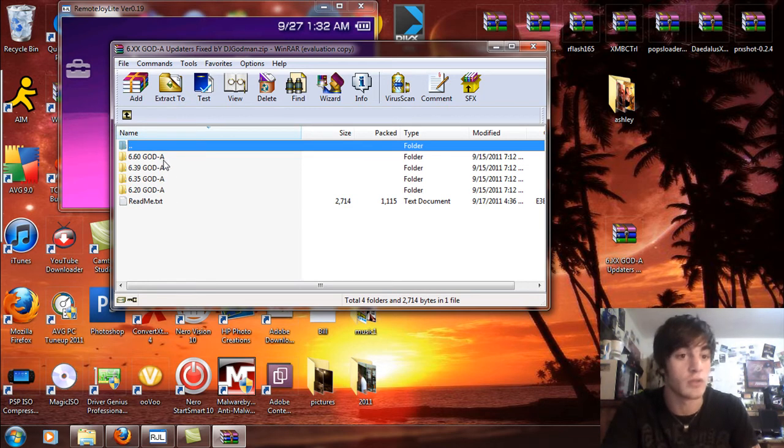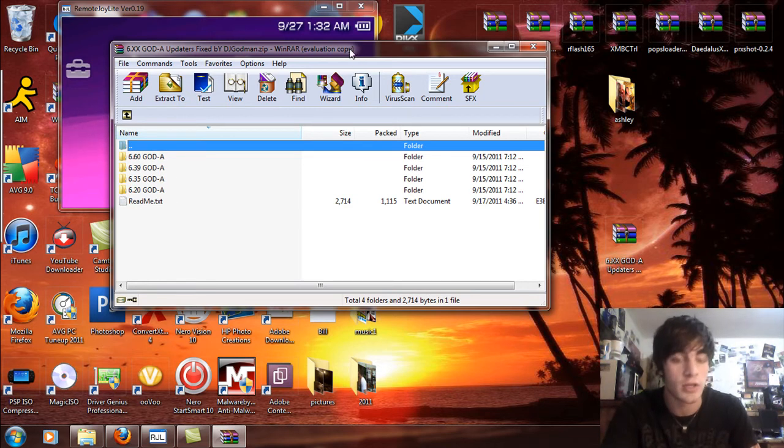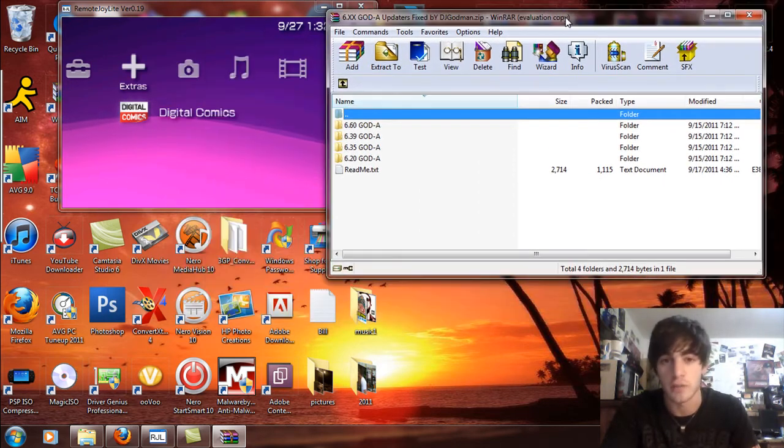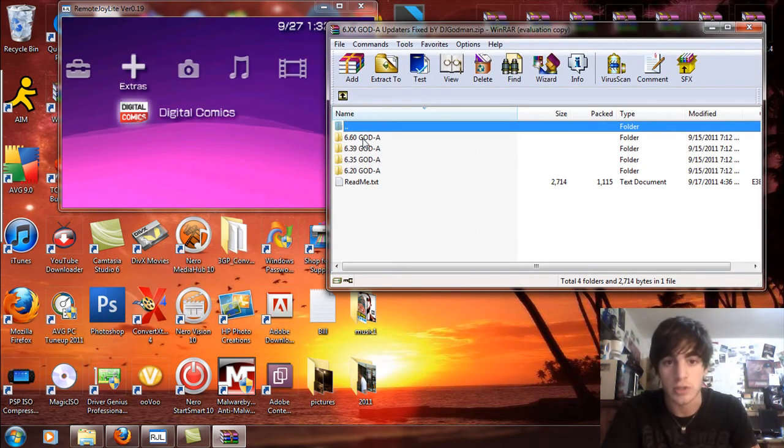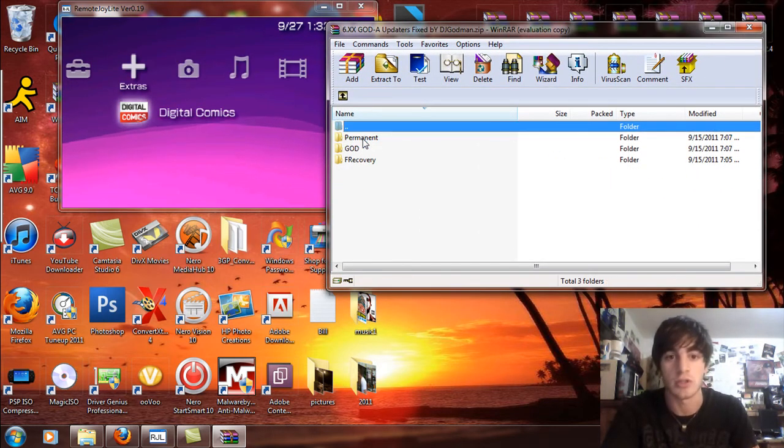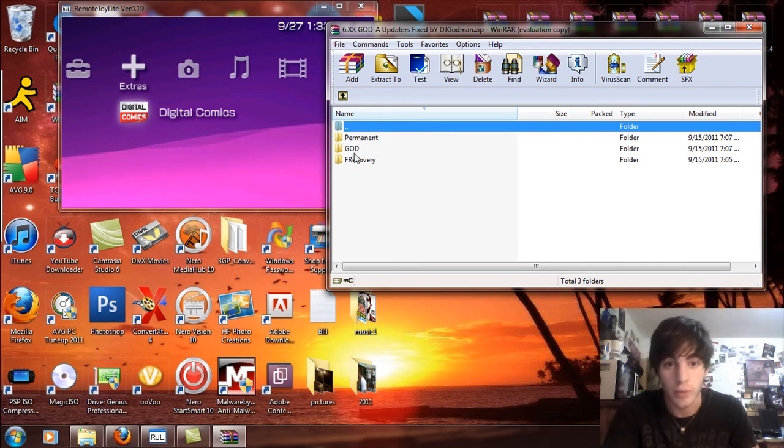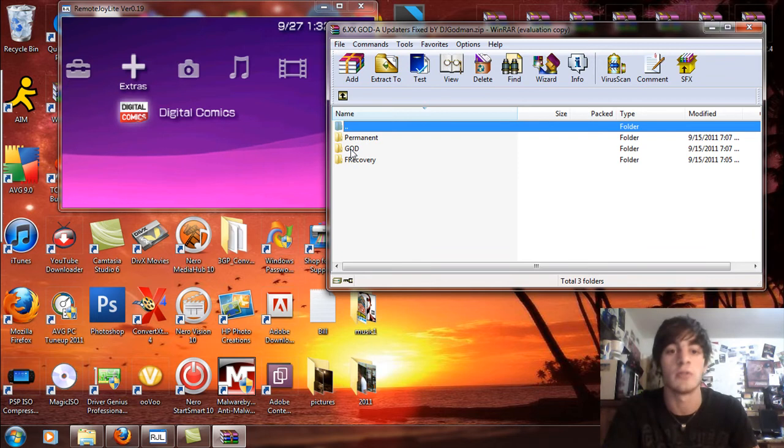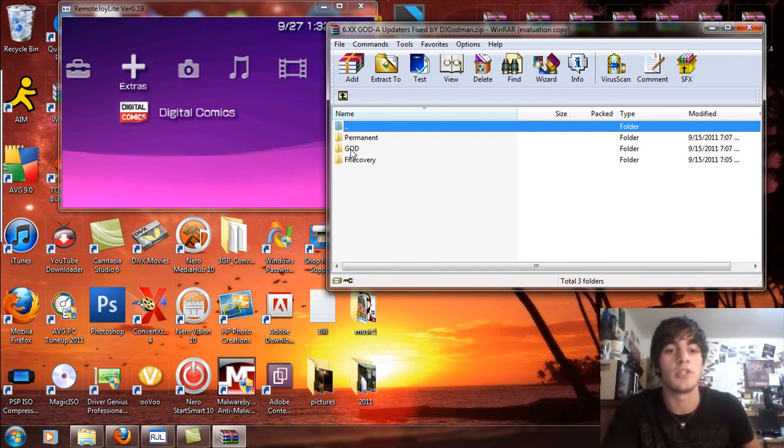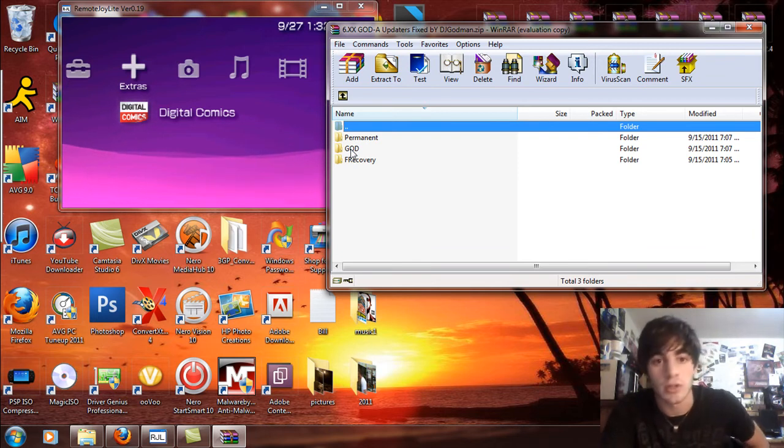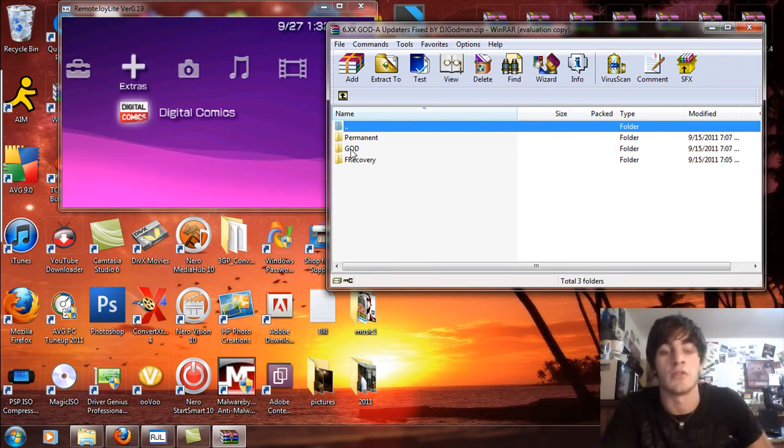For my version, you're just going to select the version that you're on. You will see the 6.60, double click on that, and you will see permanent, God, and fast recovery. So on the PSP Go's and PSP 3000 and 2000 version 2 models, you're going to be looking at God and fast recovery.